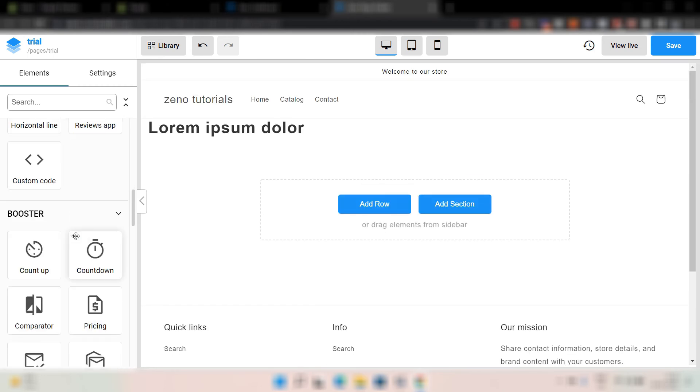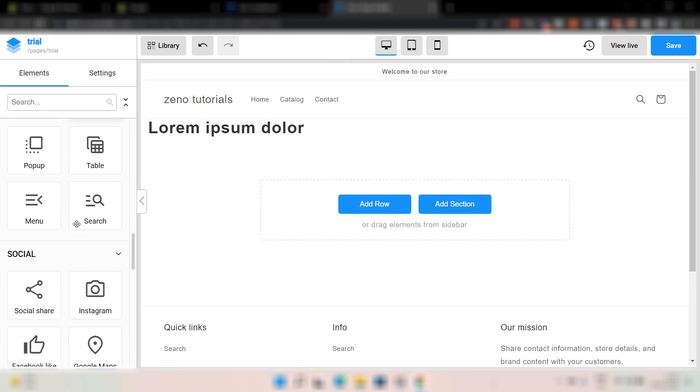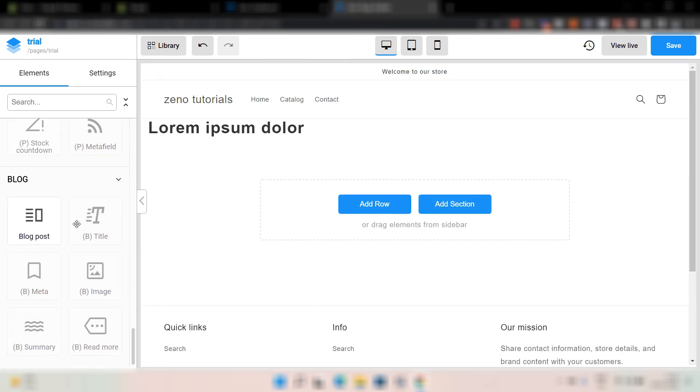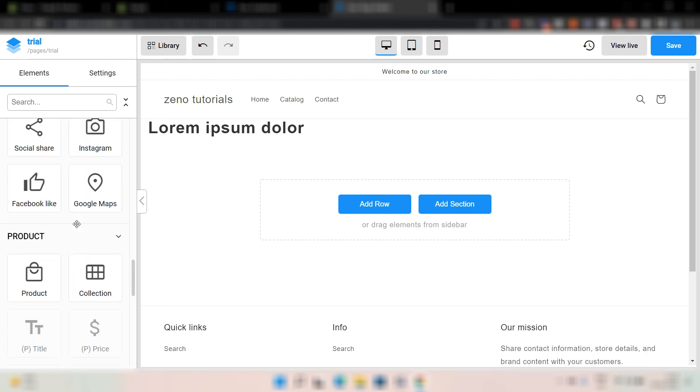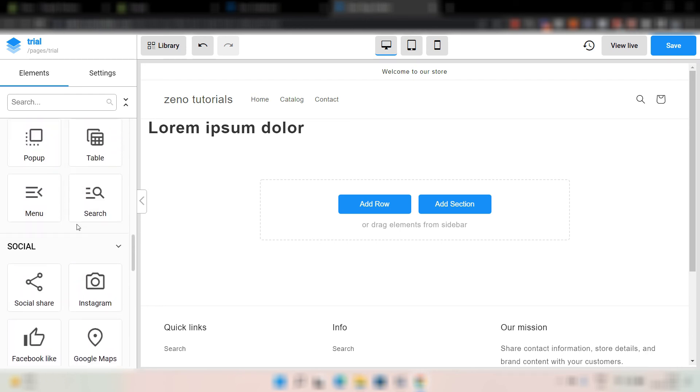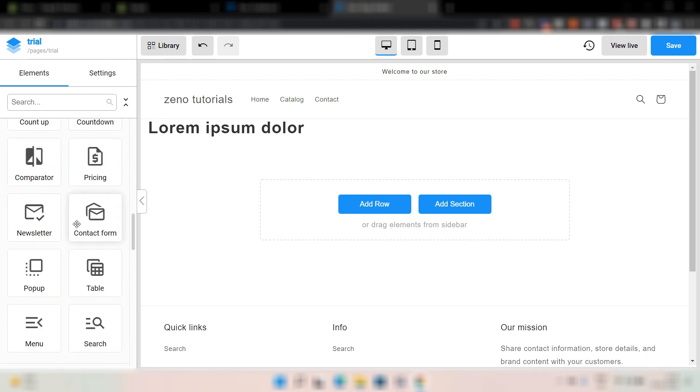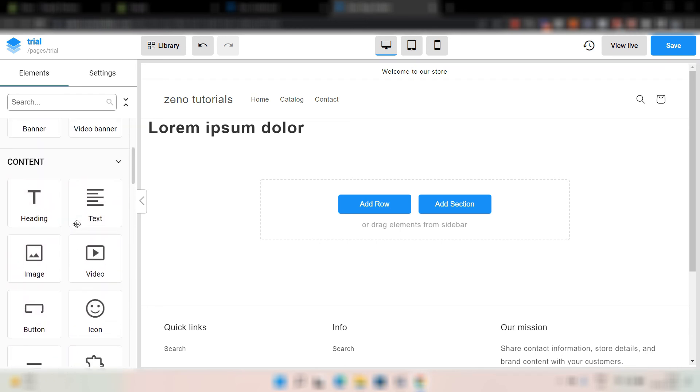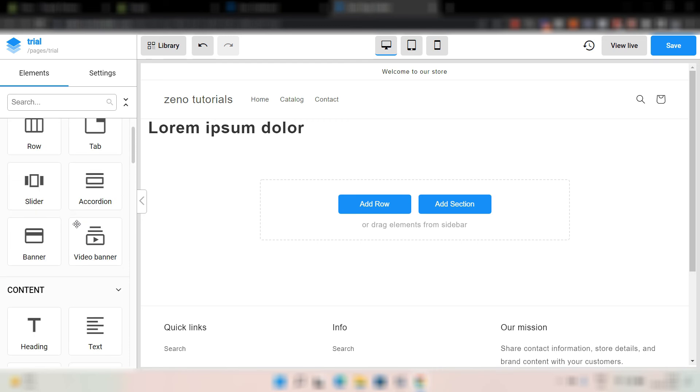And as you can see, there are lots and lots of elements which you can use. Meaning, you can create any kind of page you want without any limit. Whatever page you imagine in your mind, you can use all these elements to construct that.